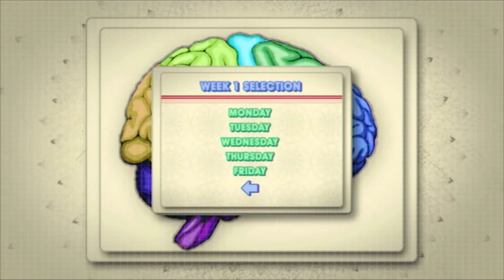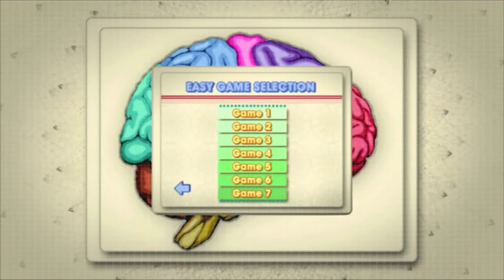We advise you to play these 20 games as part of a routine over a sustained period of time, say each weekday for a month.